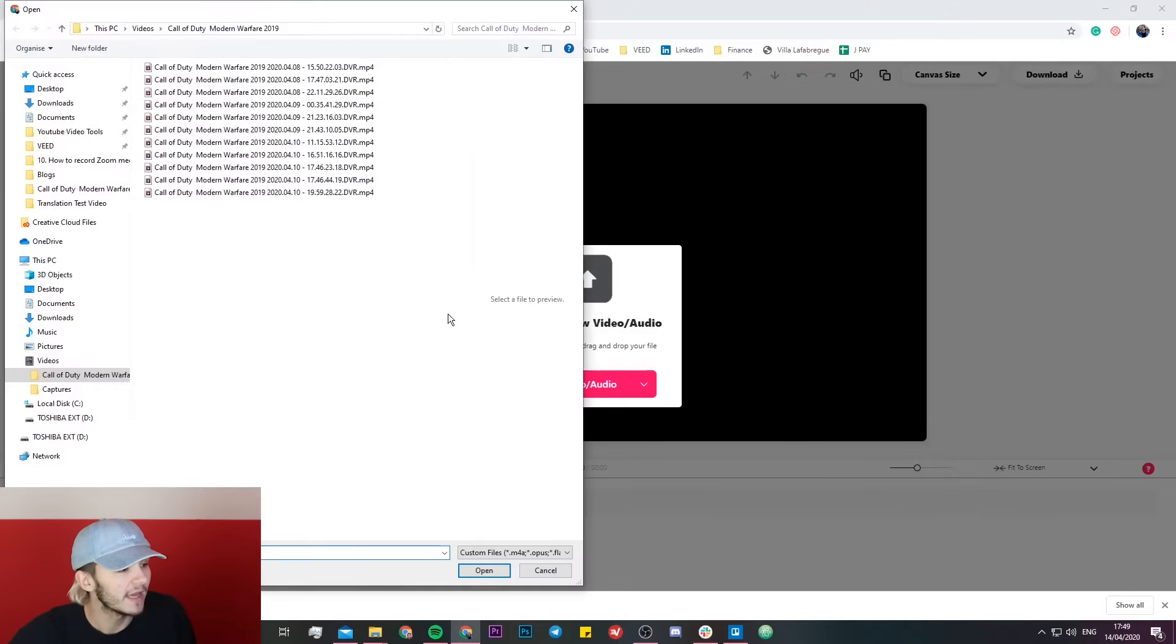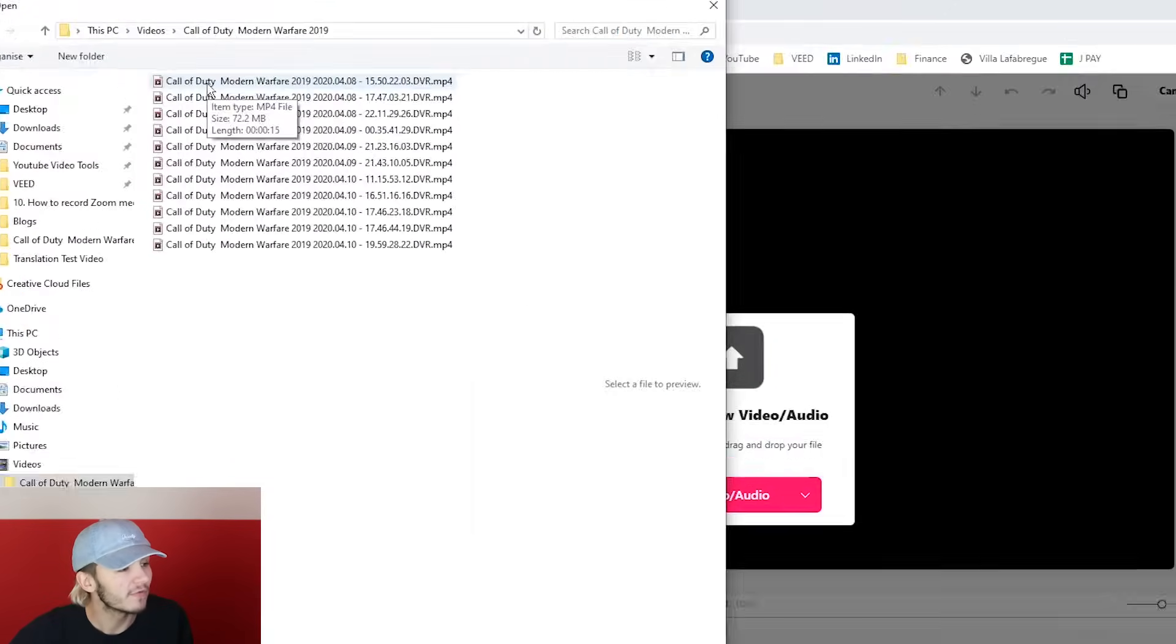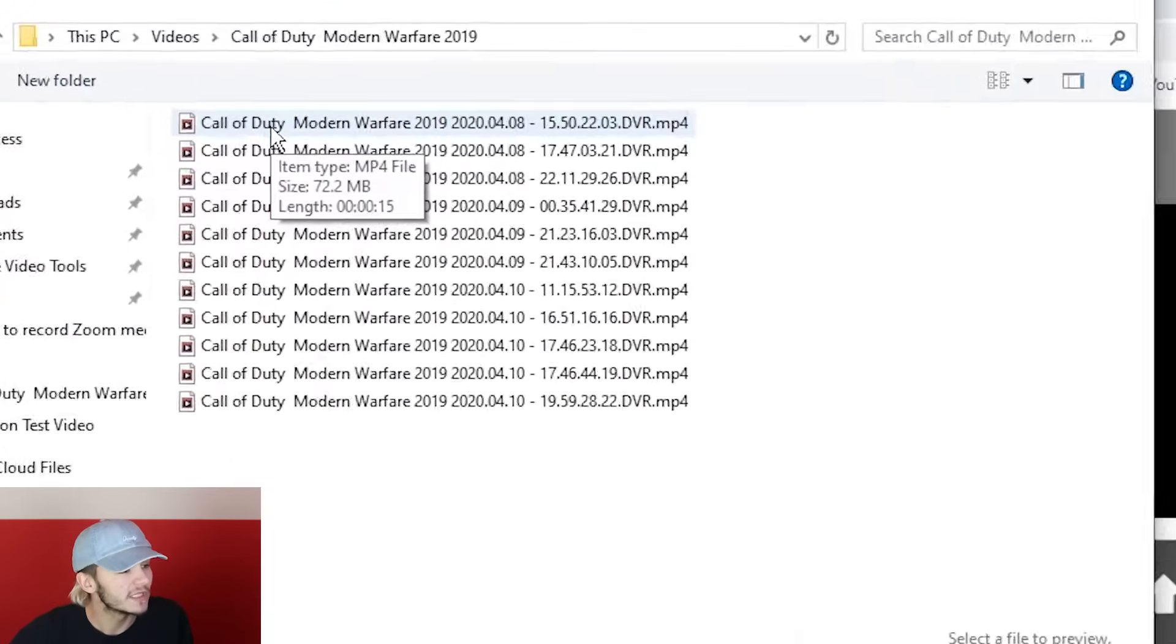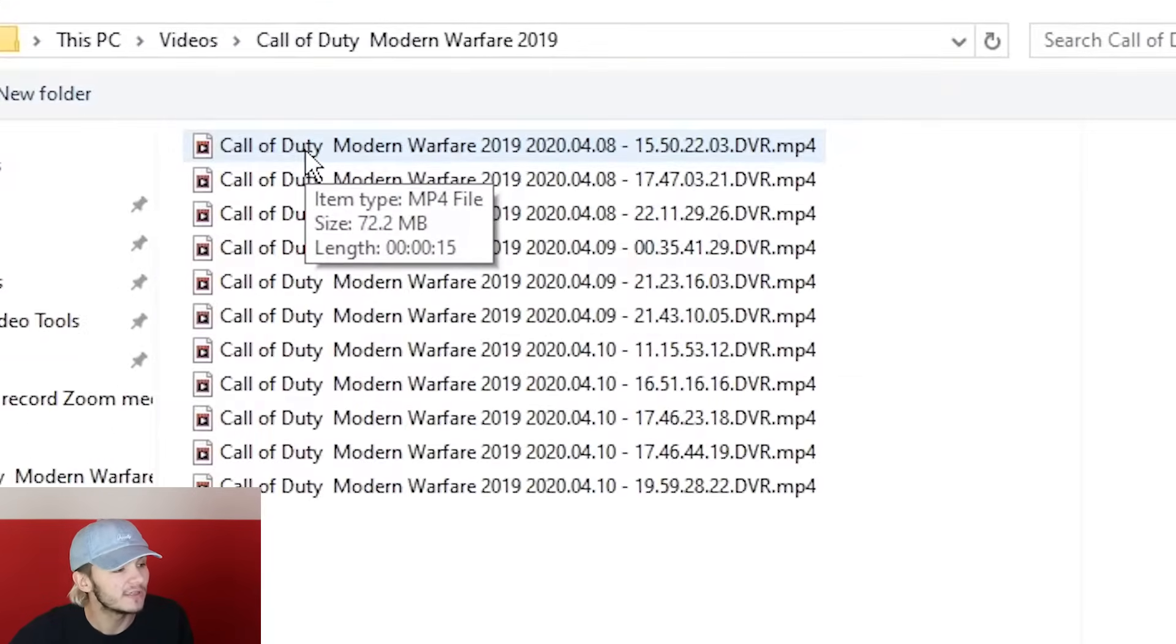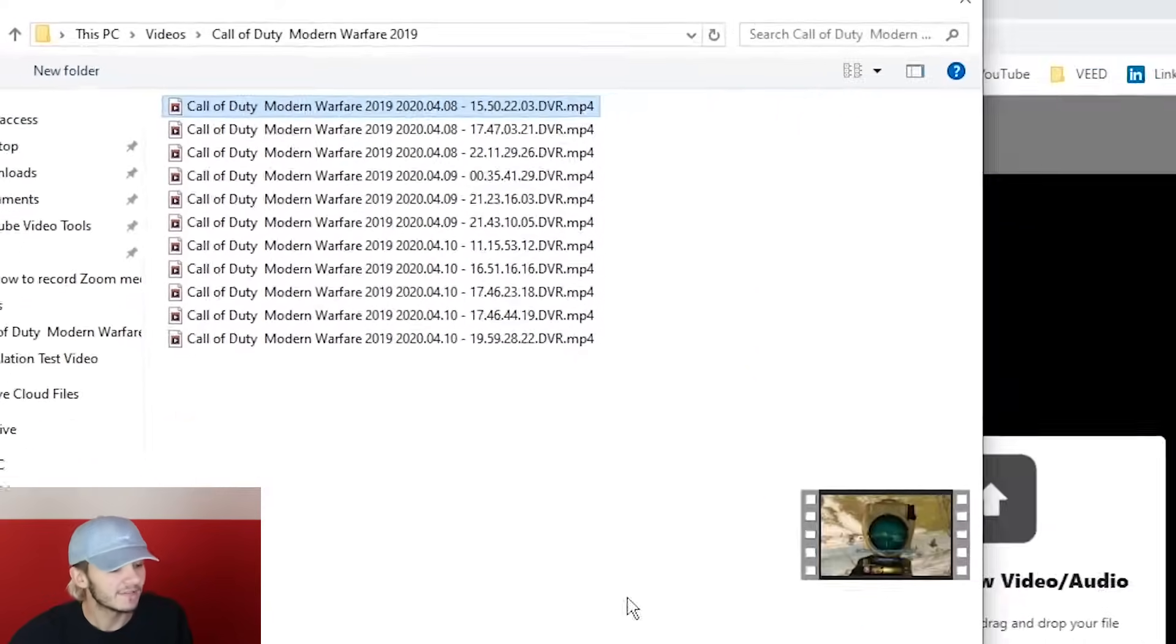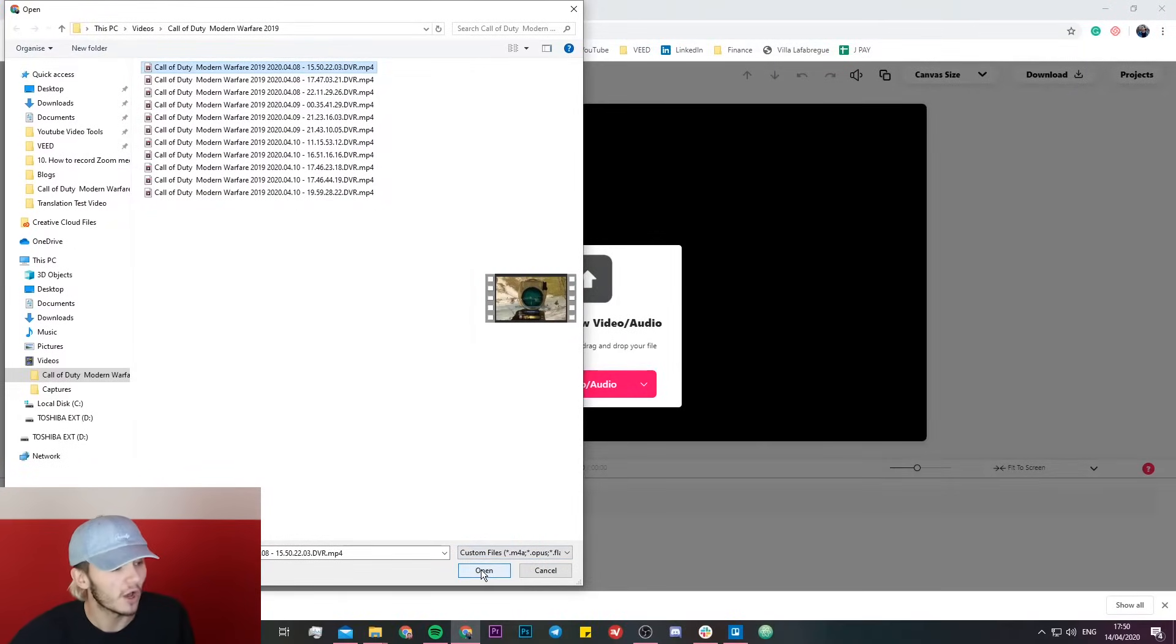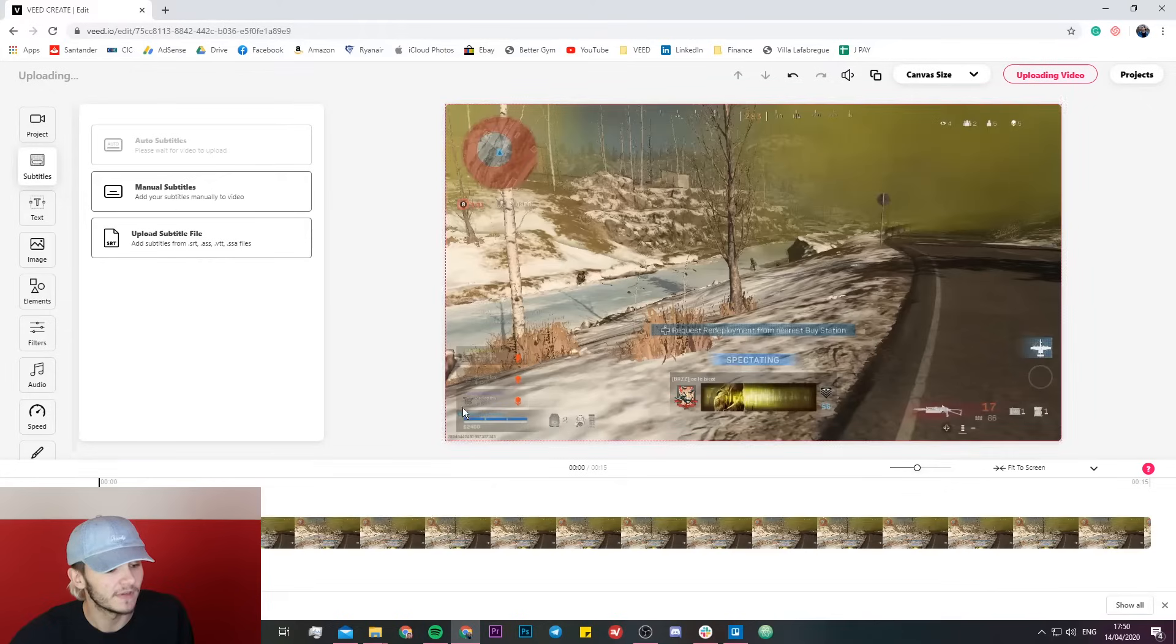I'm just going to click on upload right here and before I import it I'm just going to show you if I hover over it you can see that this video is 72.2 megabytes. 15 seconds, 70 megabytes. So I want to reduce that to under 25 megabytes. So I'm just going to open this video in Veed.